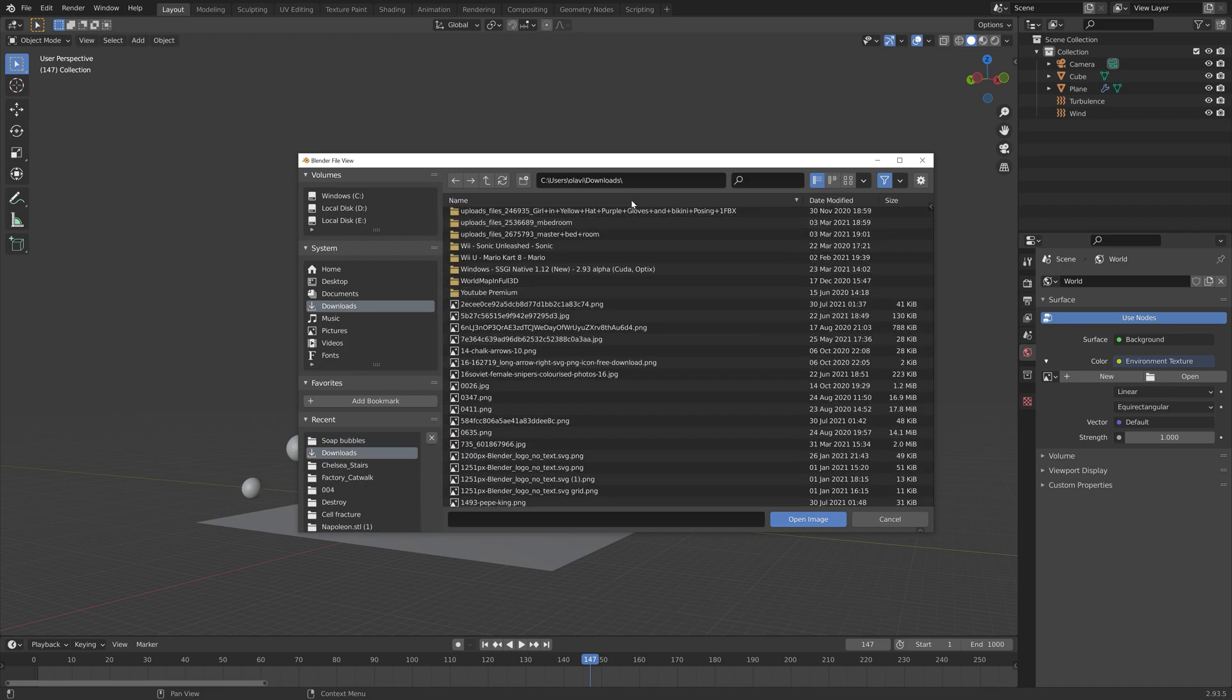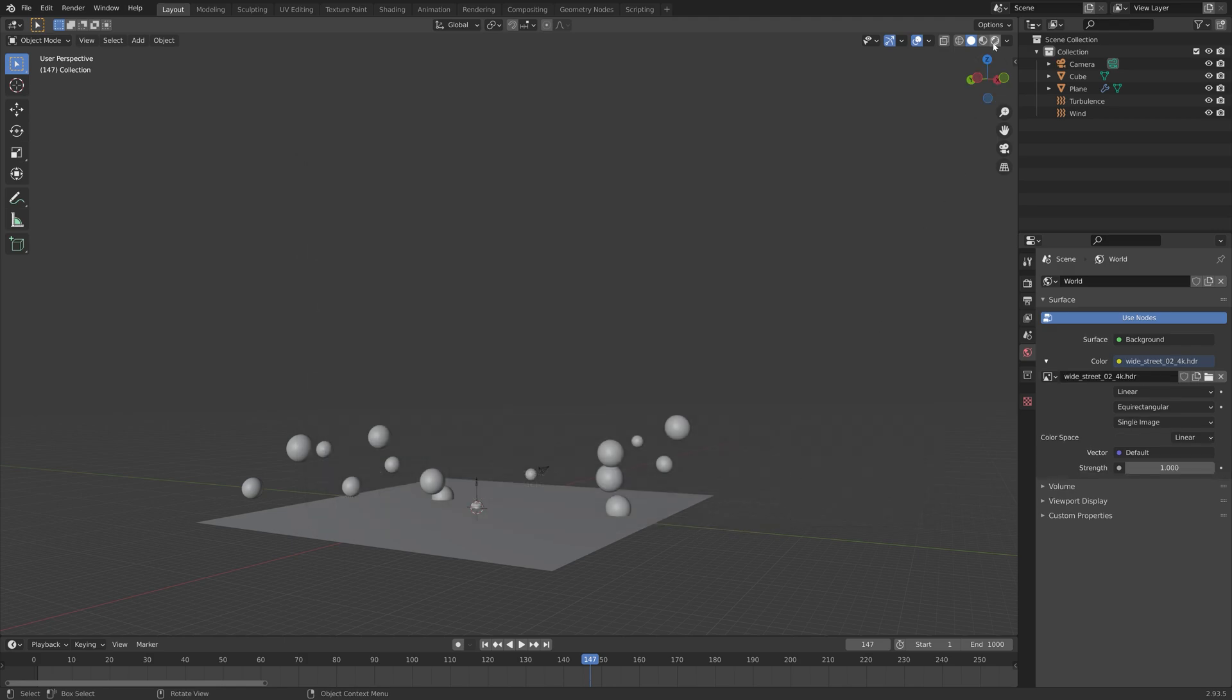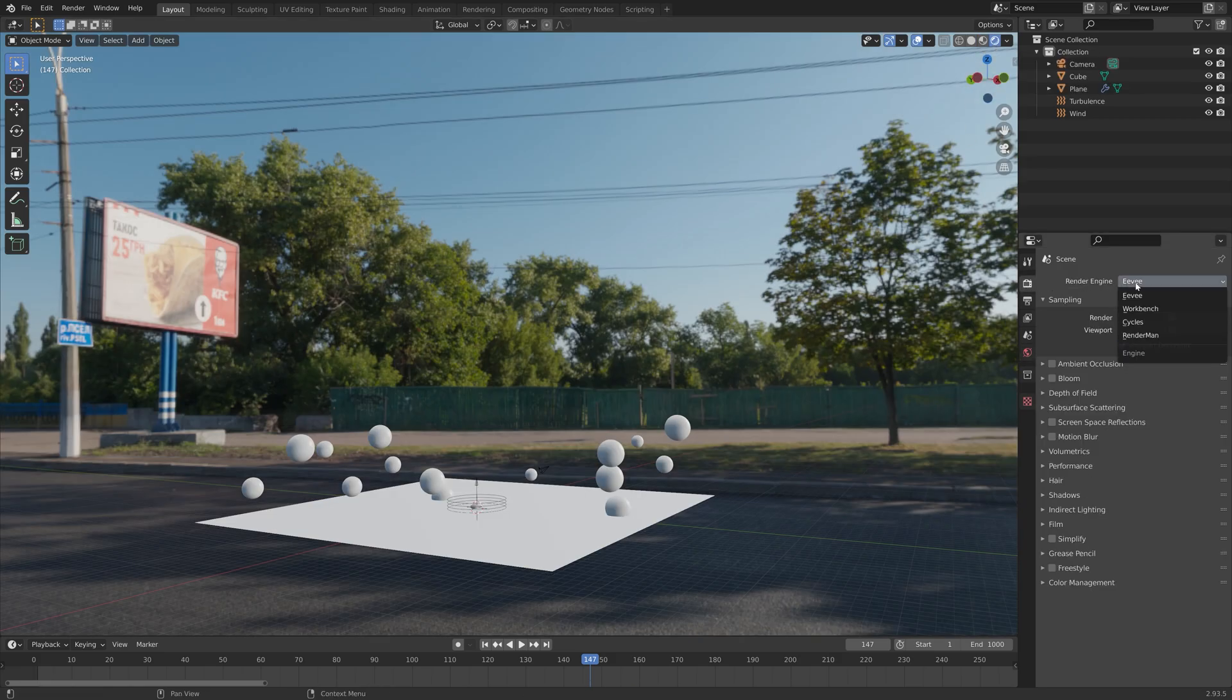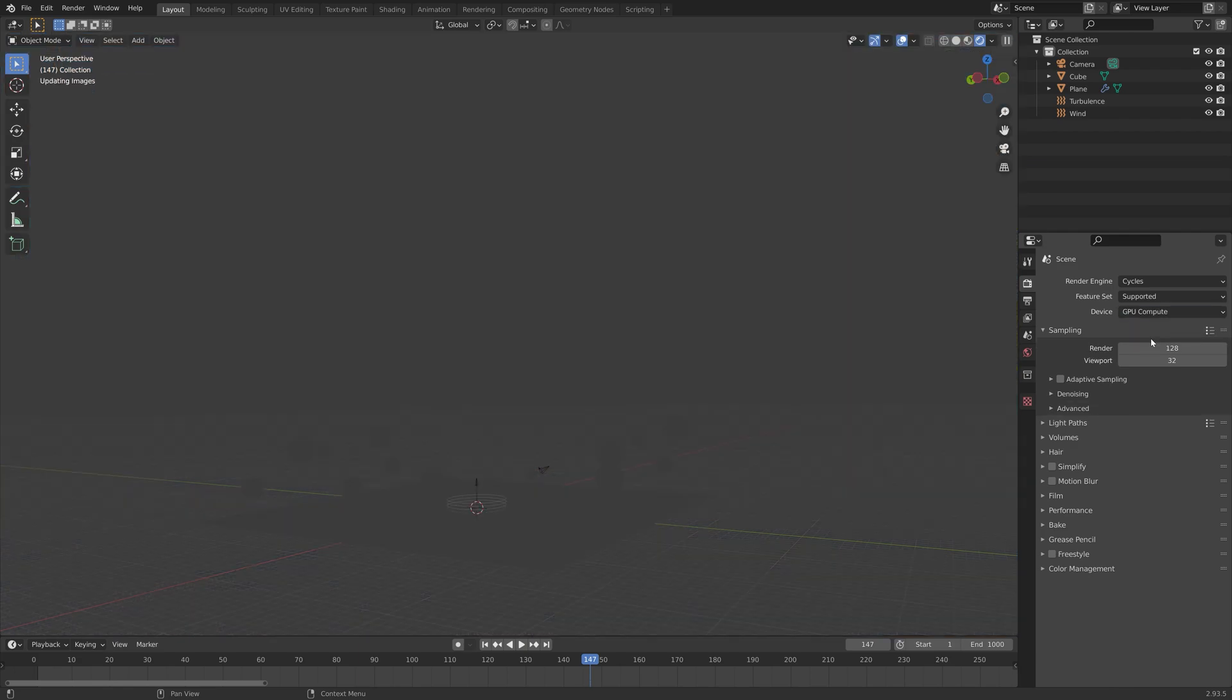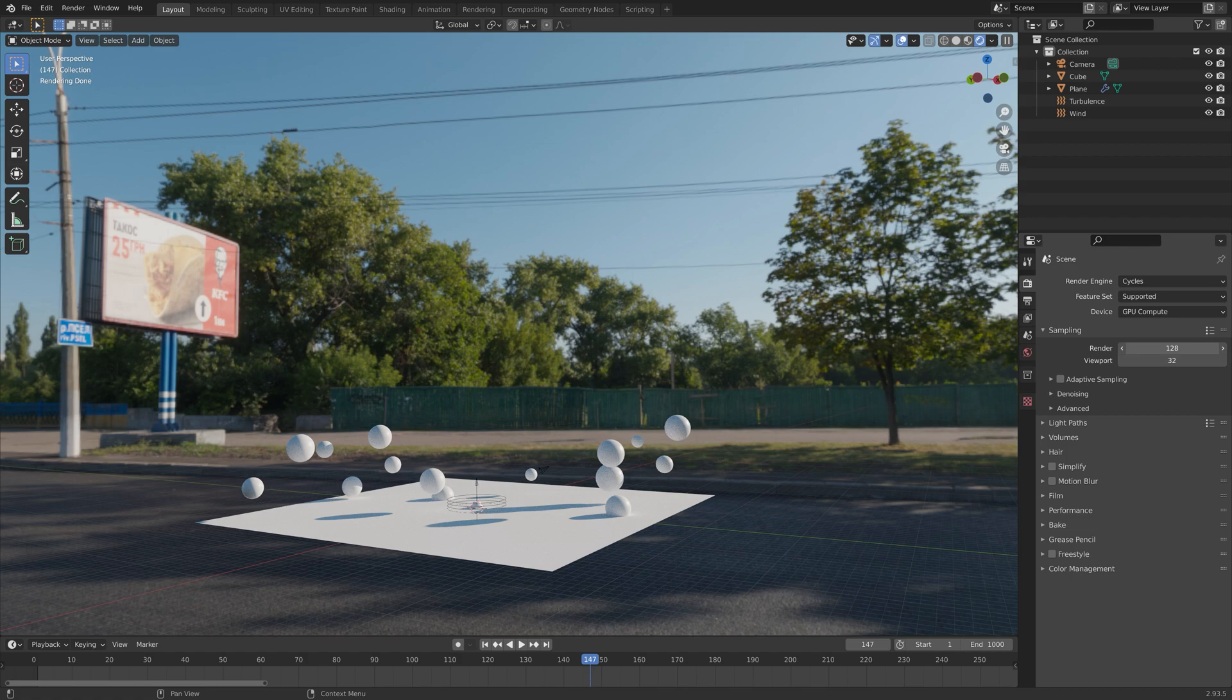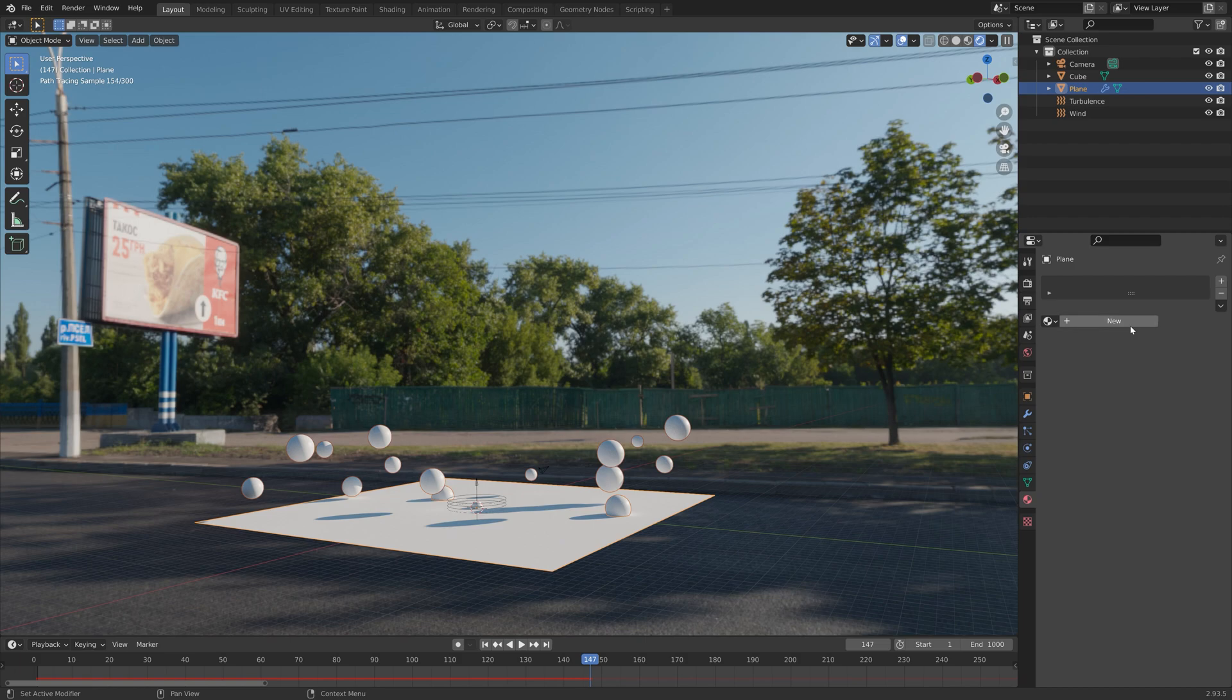The HDRI I downloaded for this tutorial is called White Street which has a nice blue sky. Then I'm going to use Cycles and GPU if you have a CPU you can just use the CPU, and I'm going to increase the number of samples to decrease the amount of noise in the render.